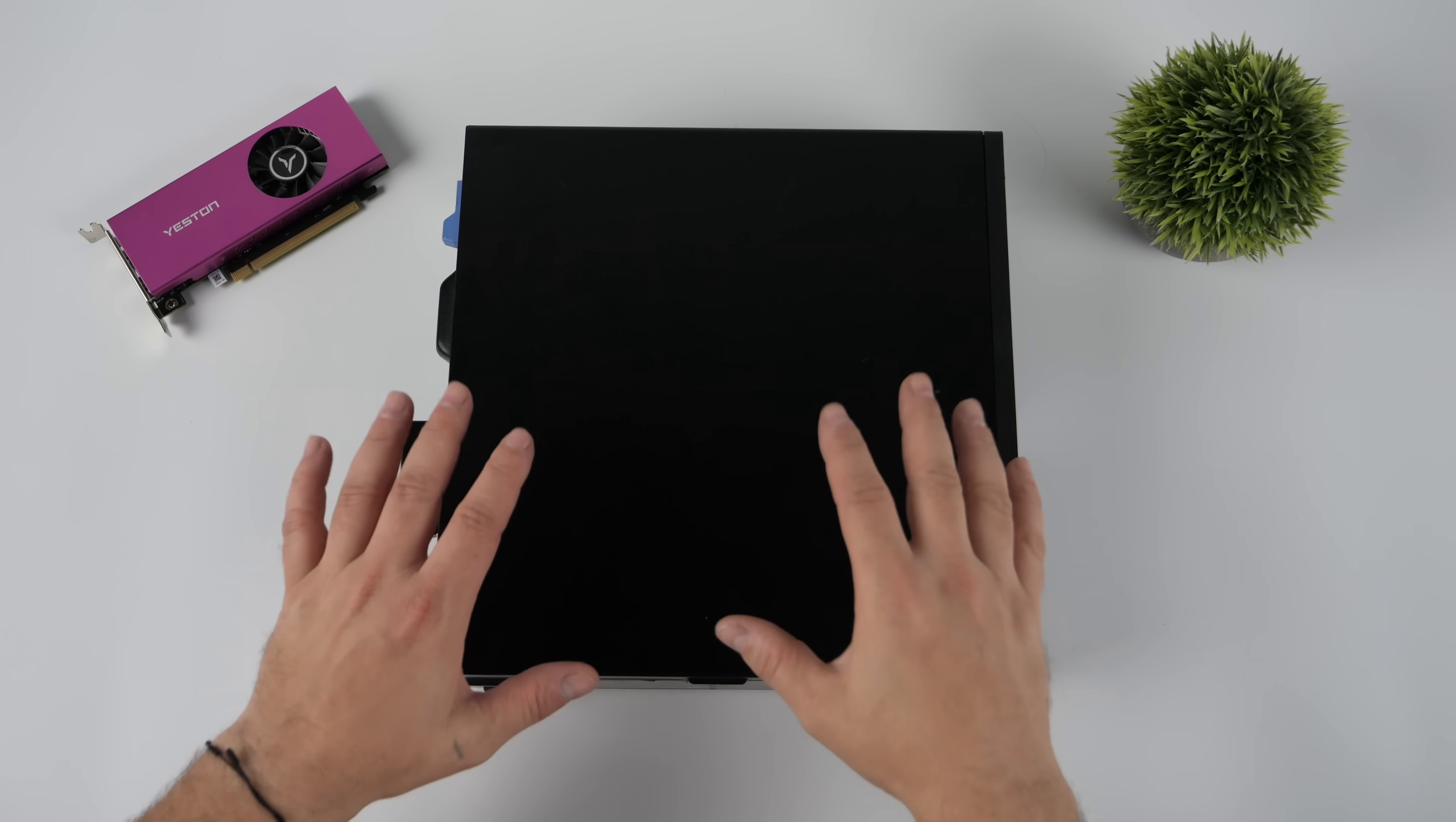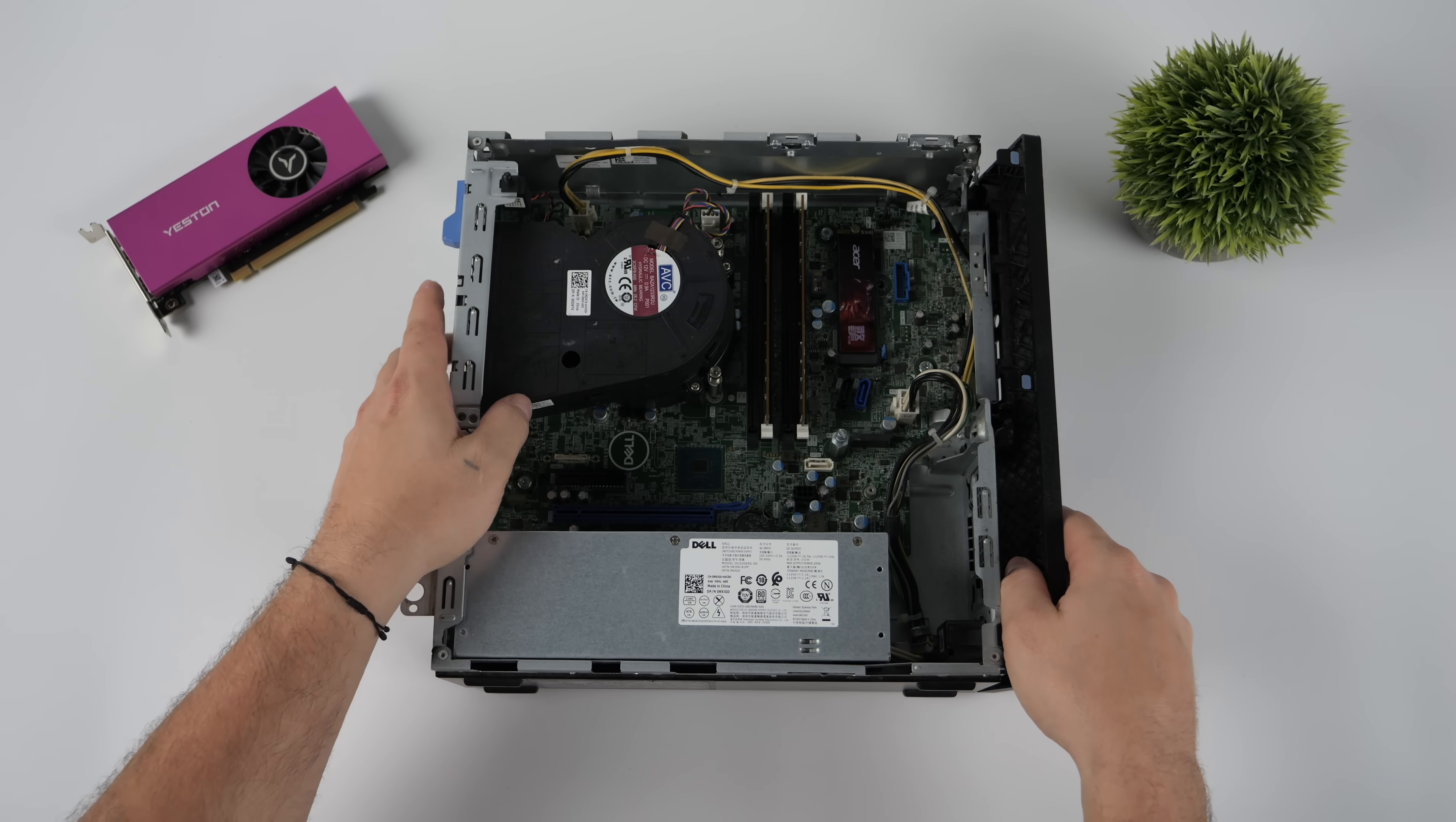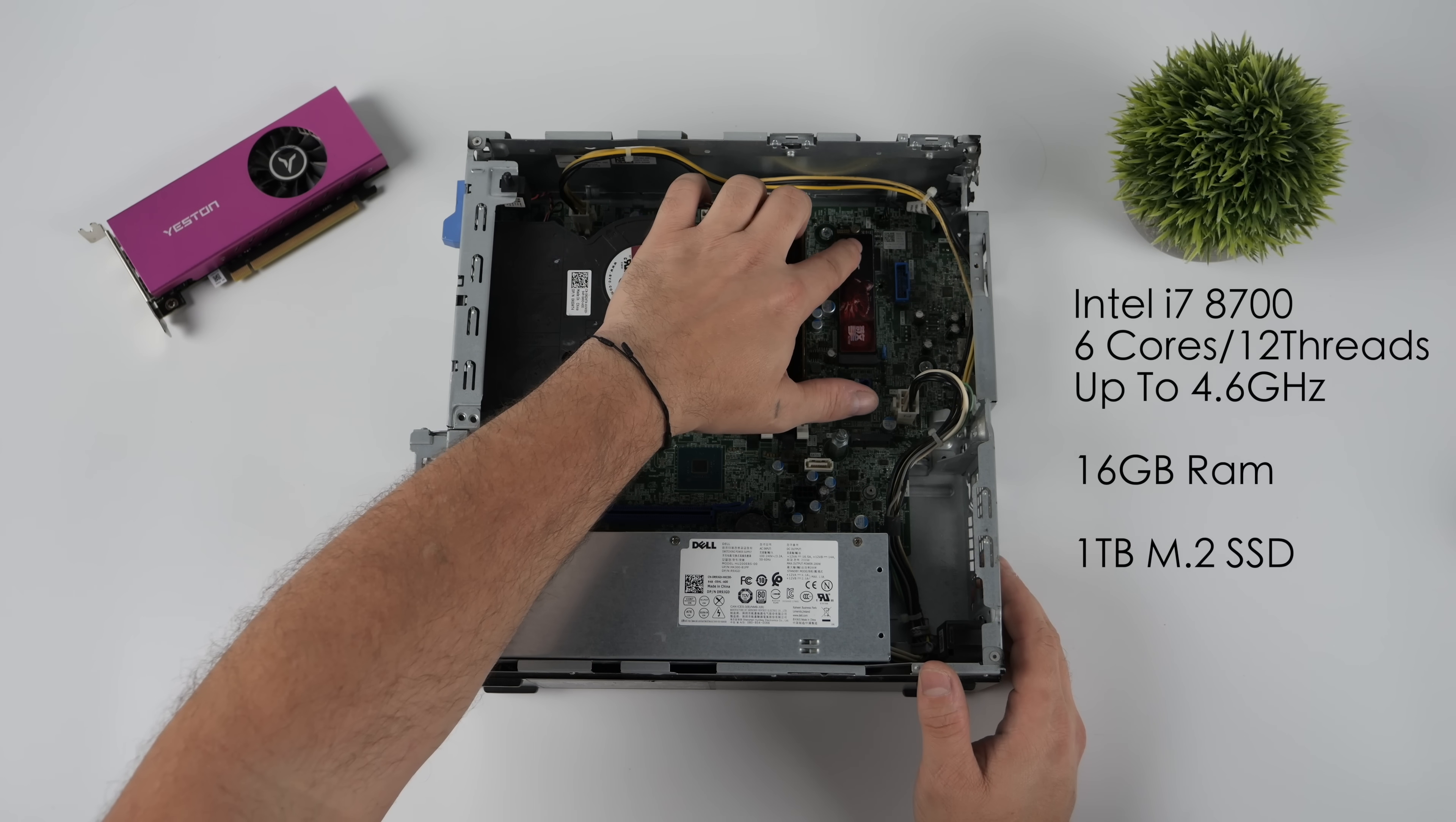But the question is, what if we pair this card up with a $100 used office PC like this Optiplex 760? There's a lot of different versions of these PCs out there with i3s, i5s, i7s. You could even go with an HP or a Lenovo variant of their small form factor office PCs. But when getting one of these, I would highly recommend getting at least an 8th Gen Intel i7. So what I've got here is the Intel i7-8700.